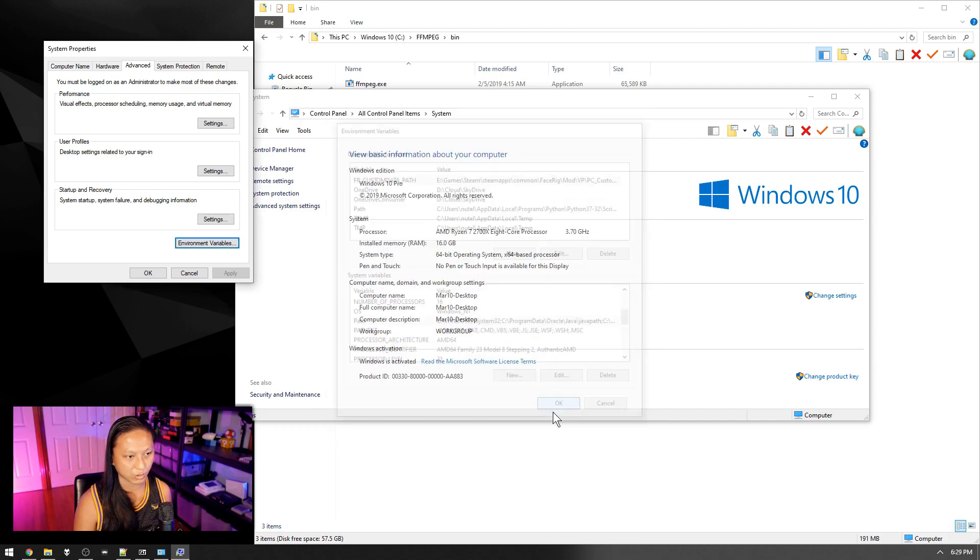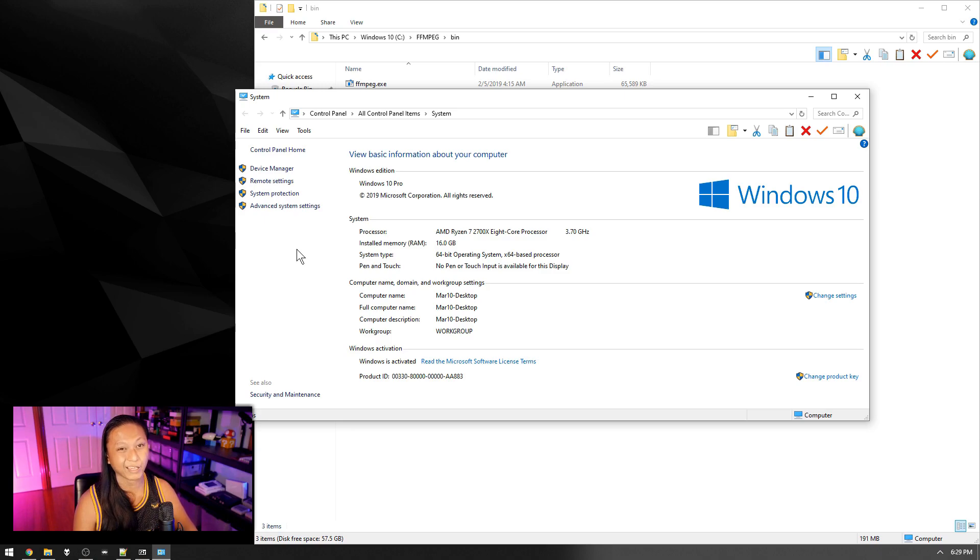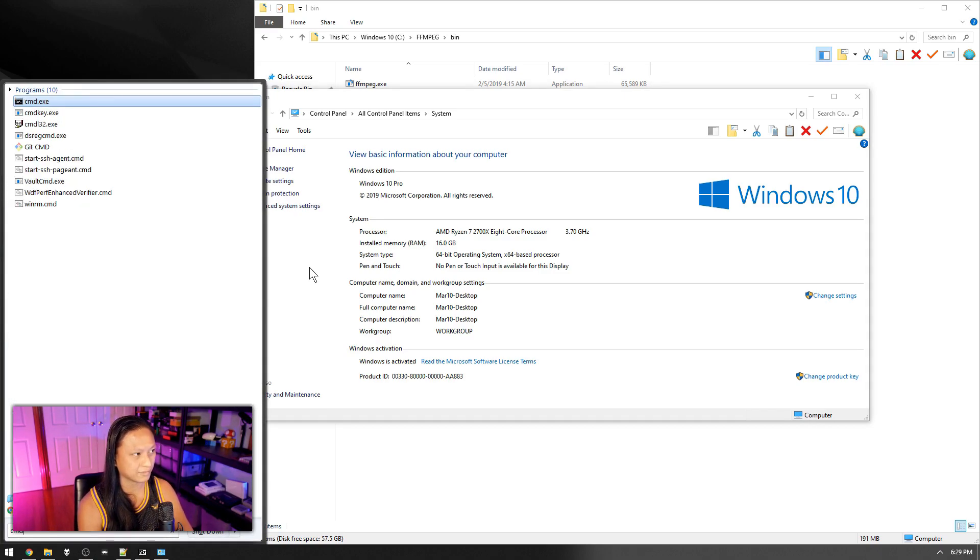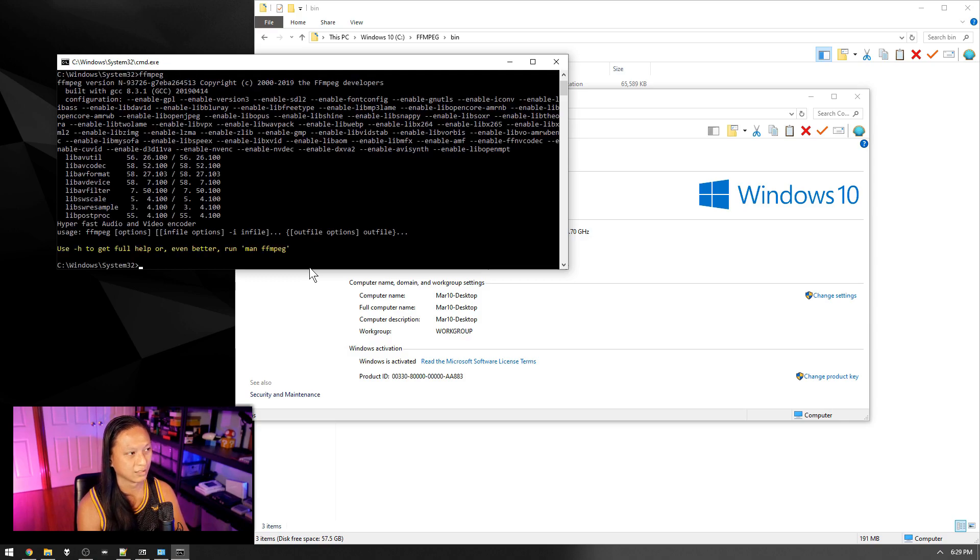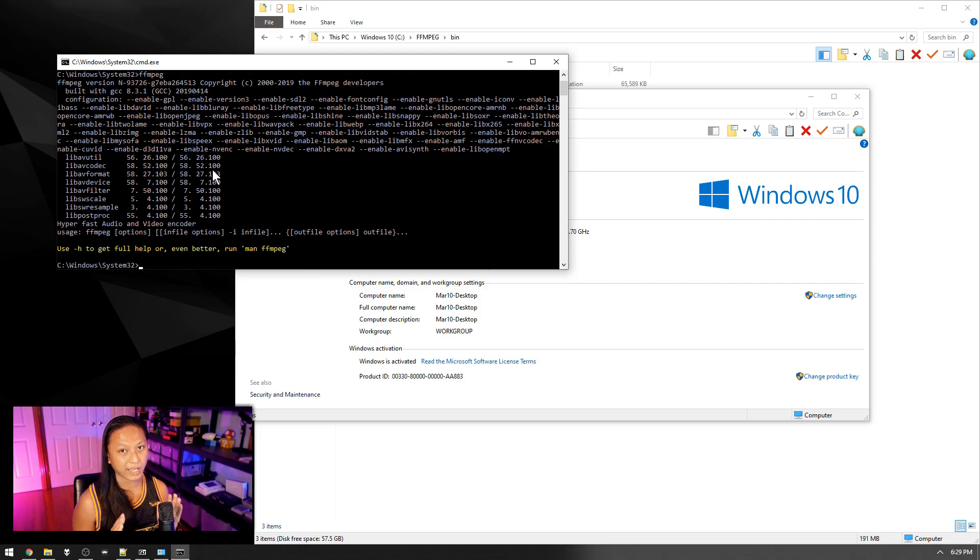Press okay. Okay. Okay. Then we're going to go back, open up command line again, and then type in FFmpeg. Now if you get a whole bunch of information showing up here, you have FFmpeg installed and you're good to go.